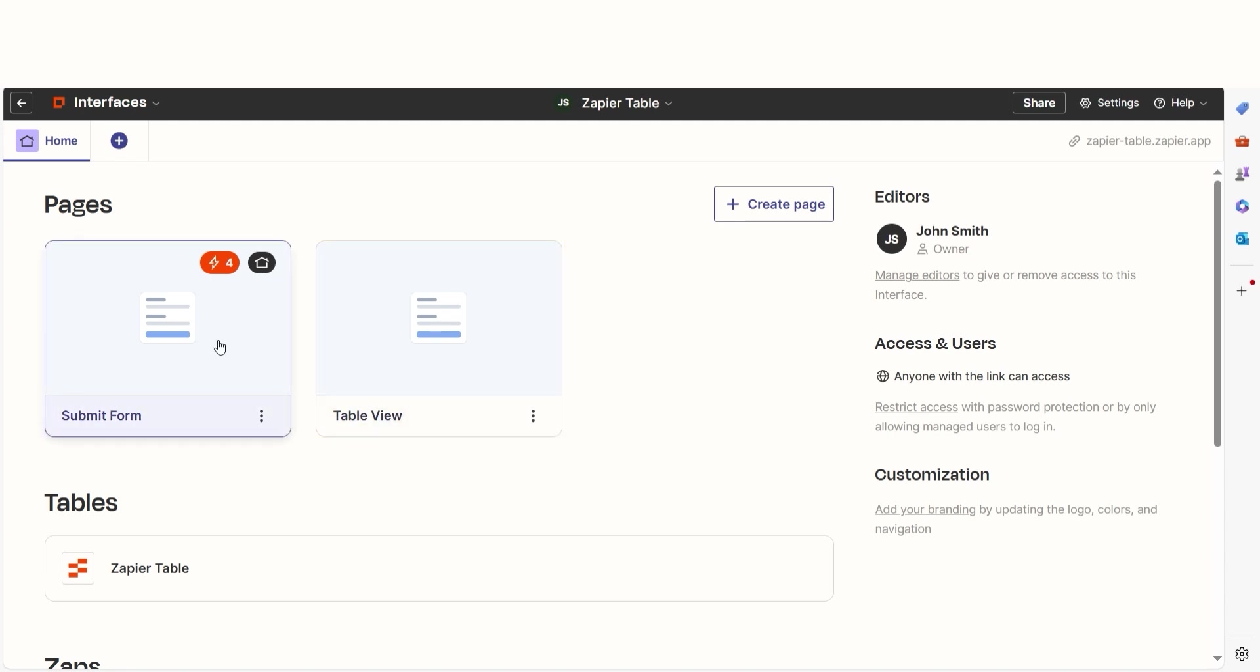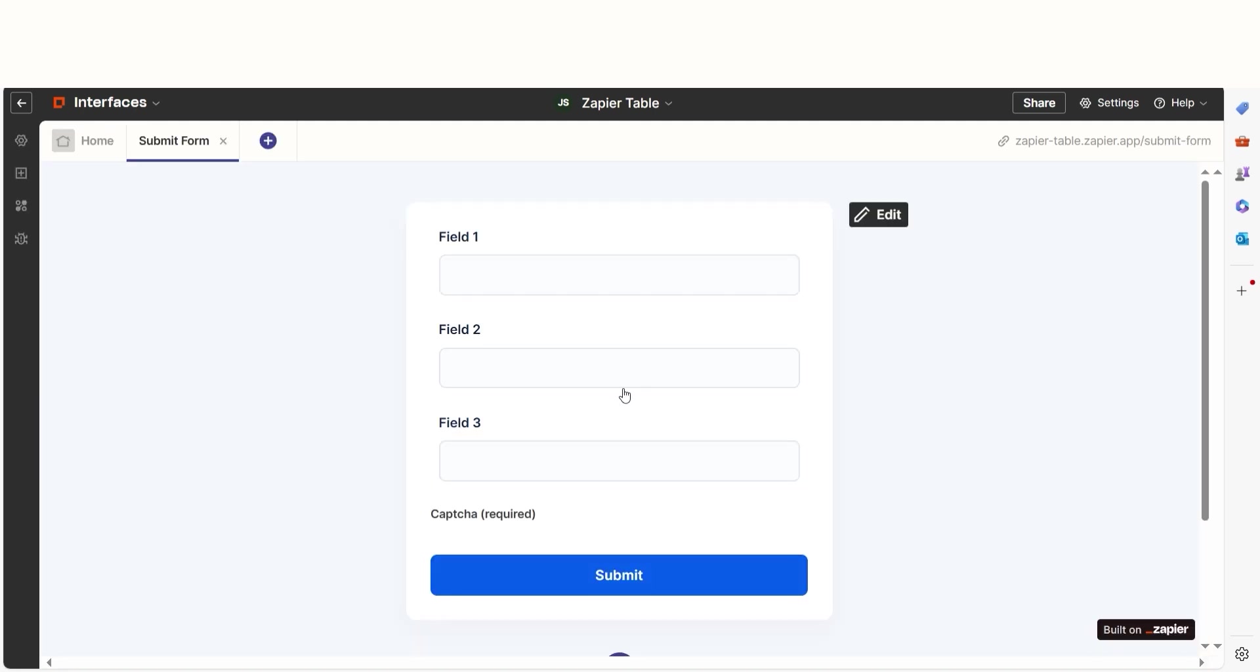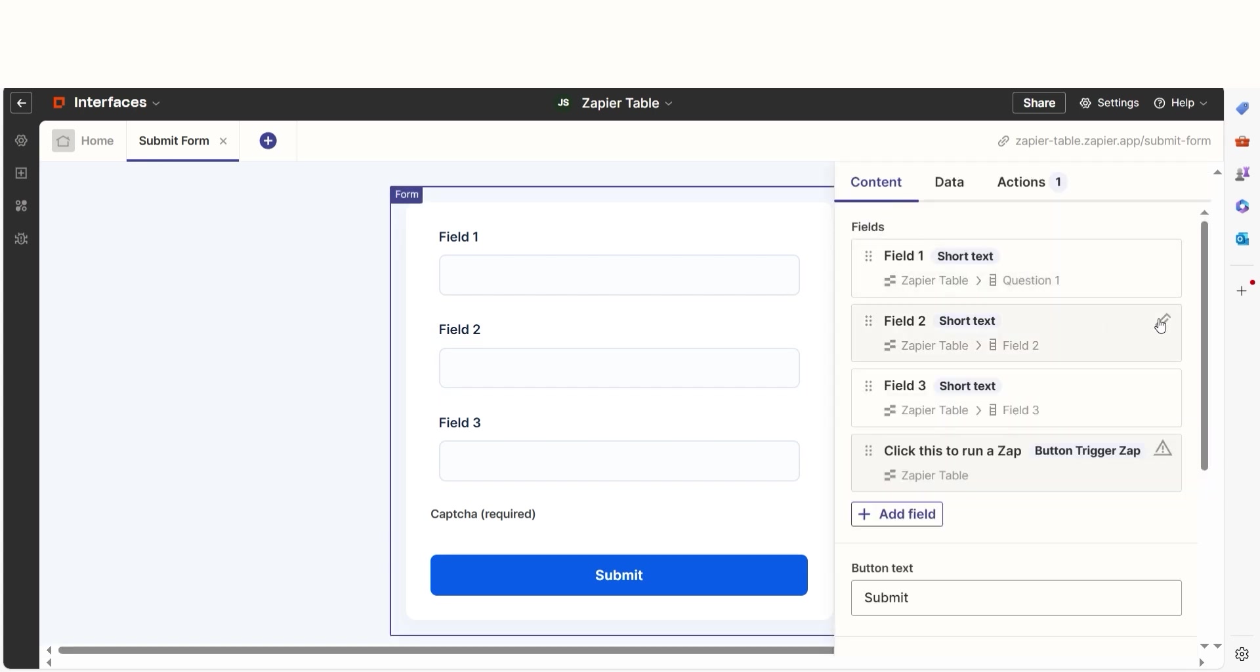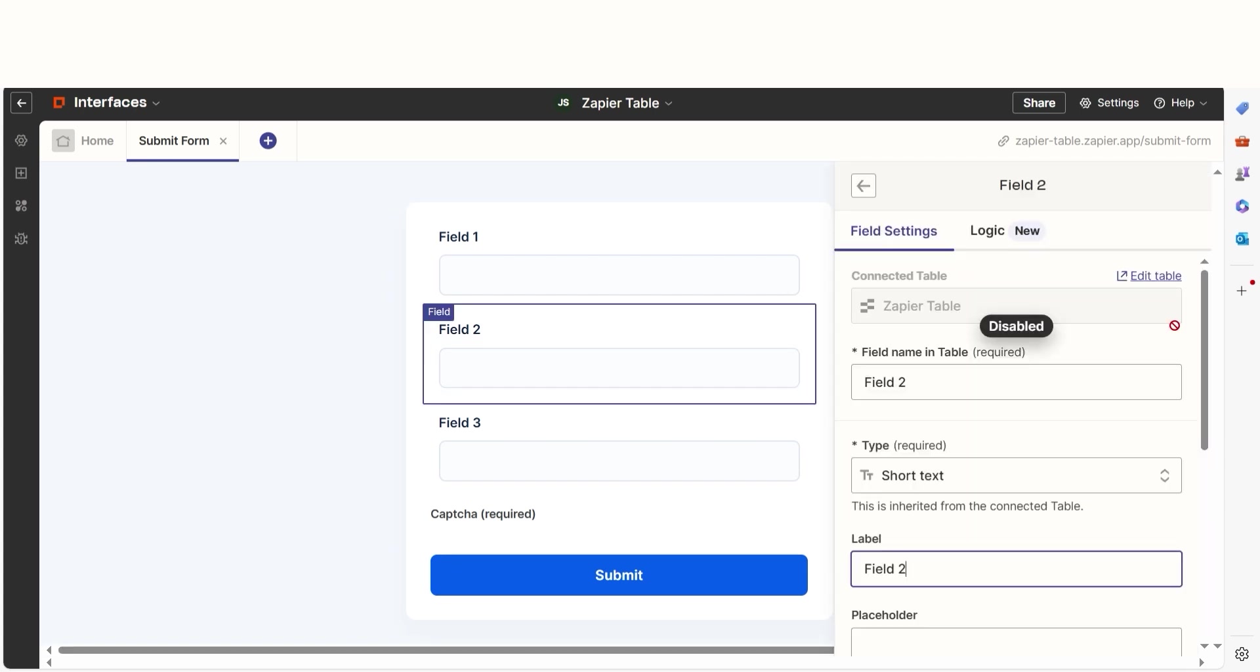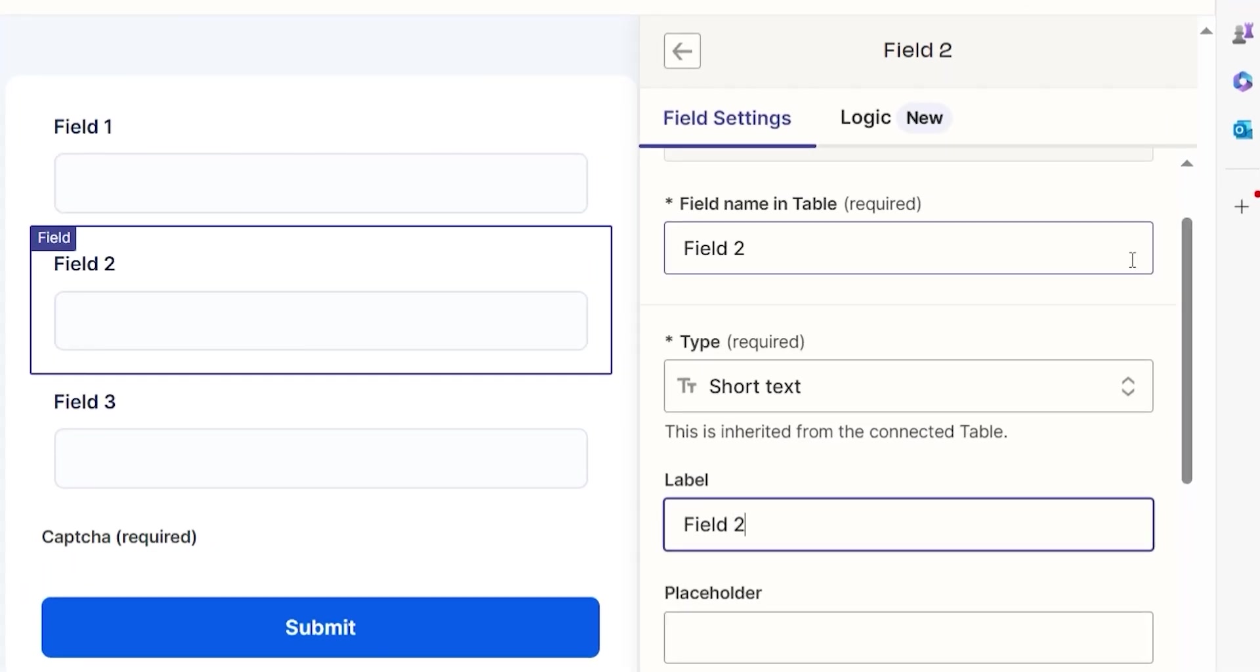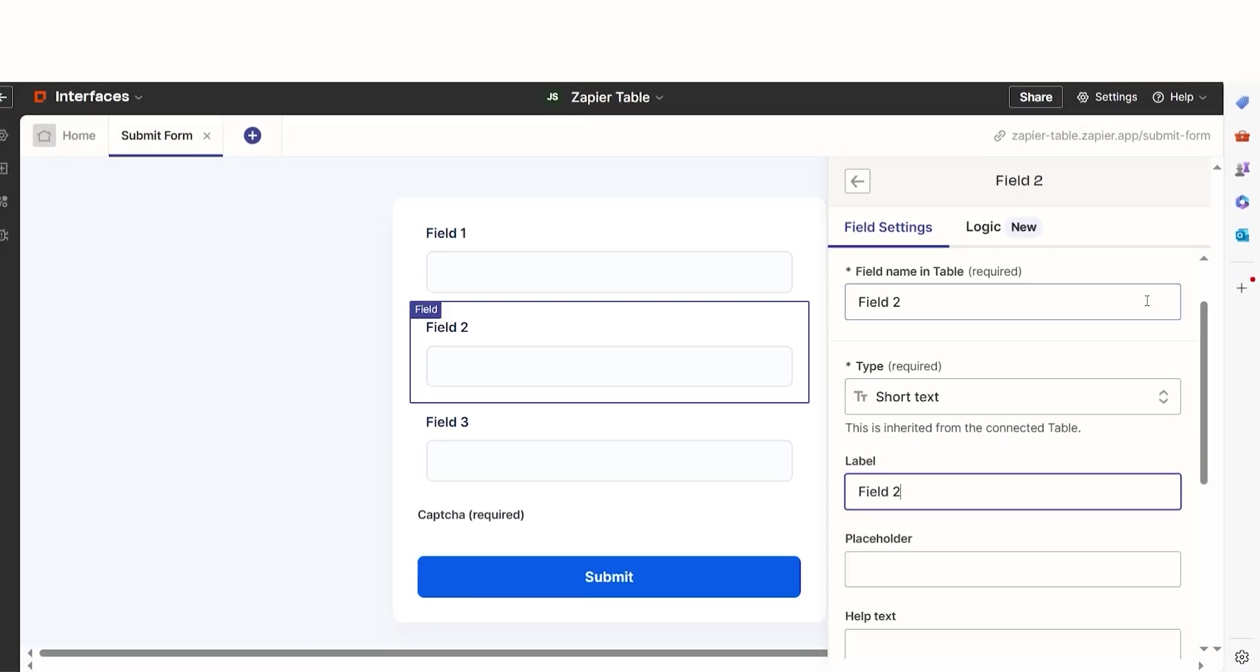You can go into your custom form page and edit the form as you see fit by clicking Edit on each field's section. While in the field section, you can change the name of your field, the type of field you'd like to use, and label the field as you please.